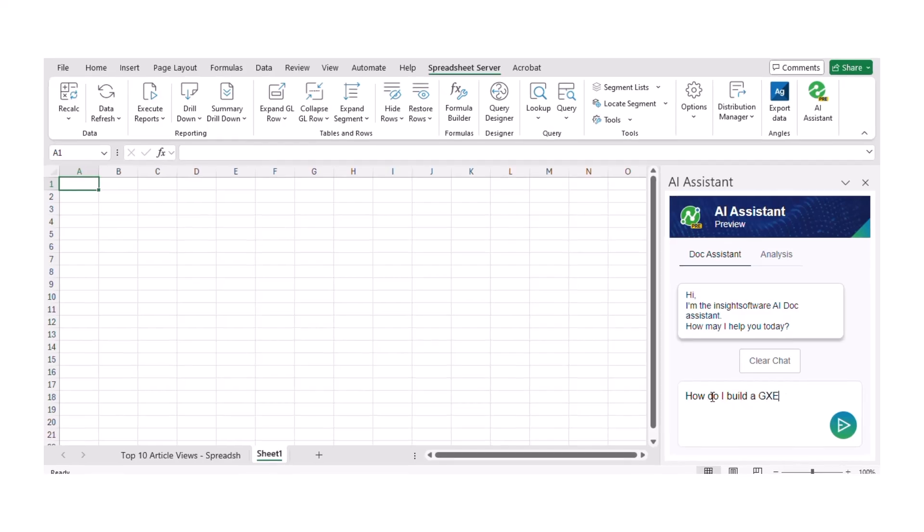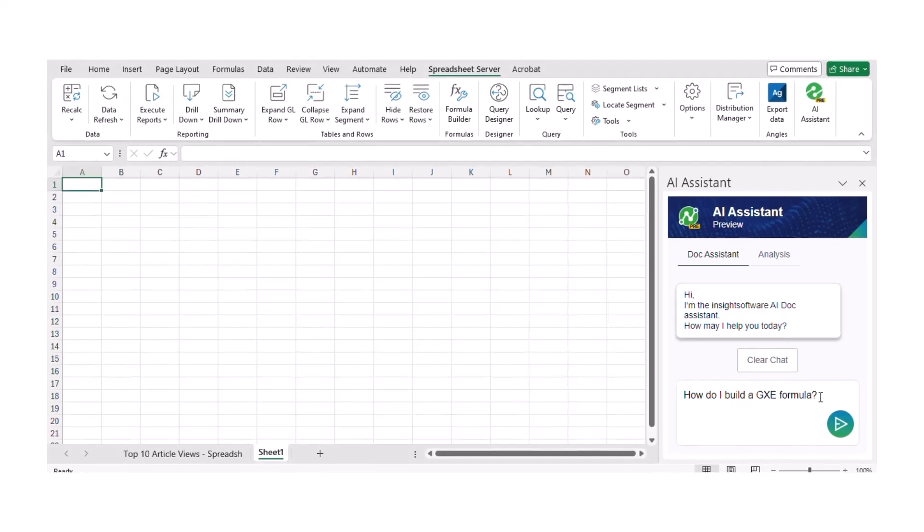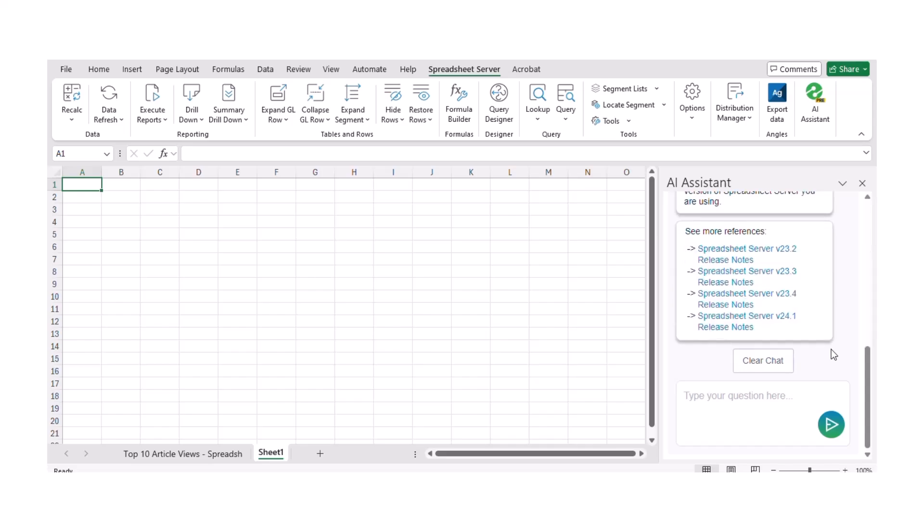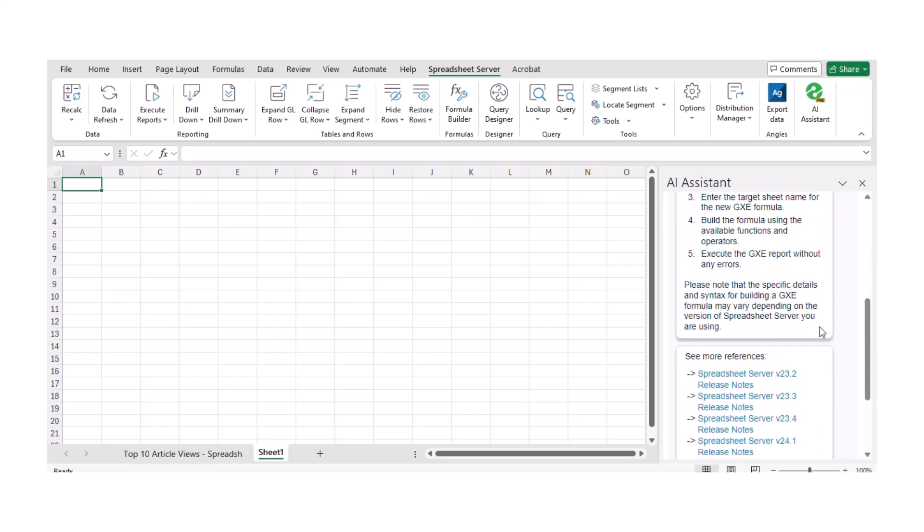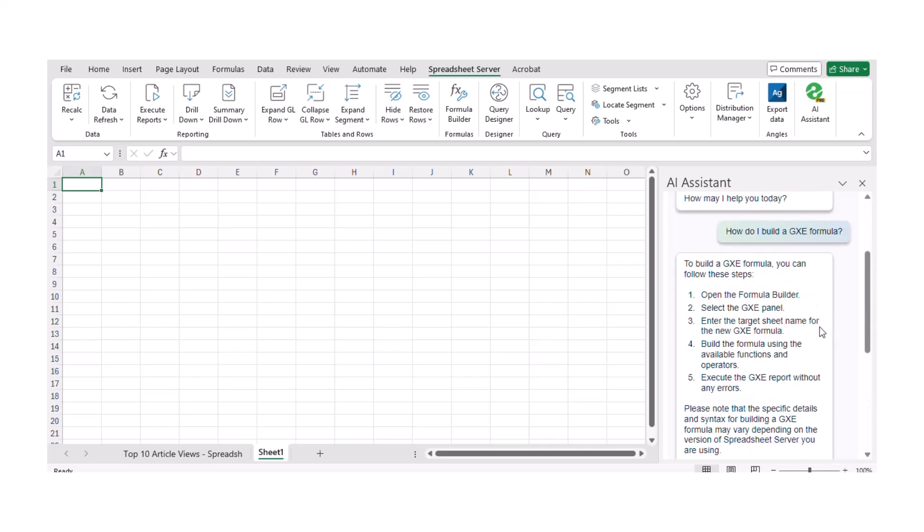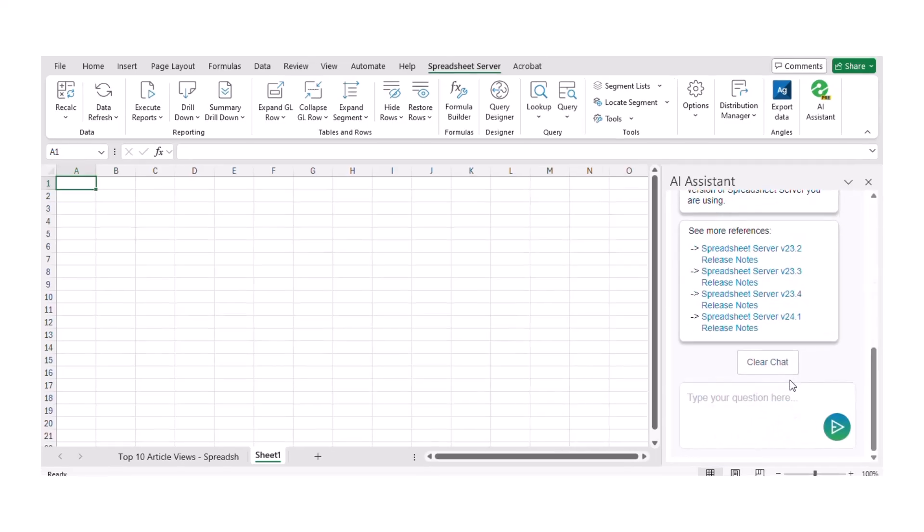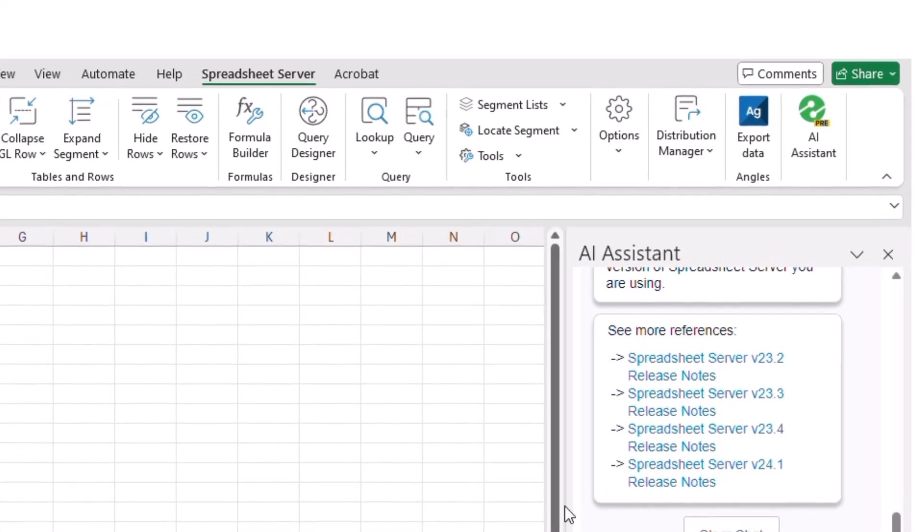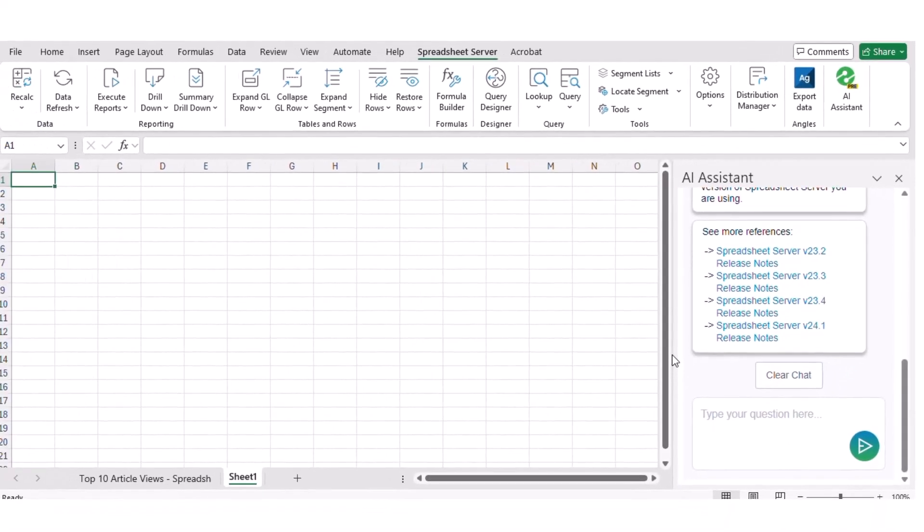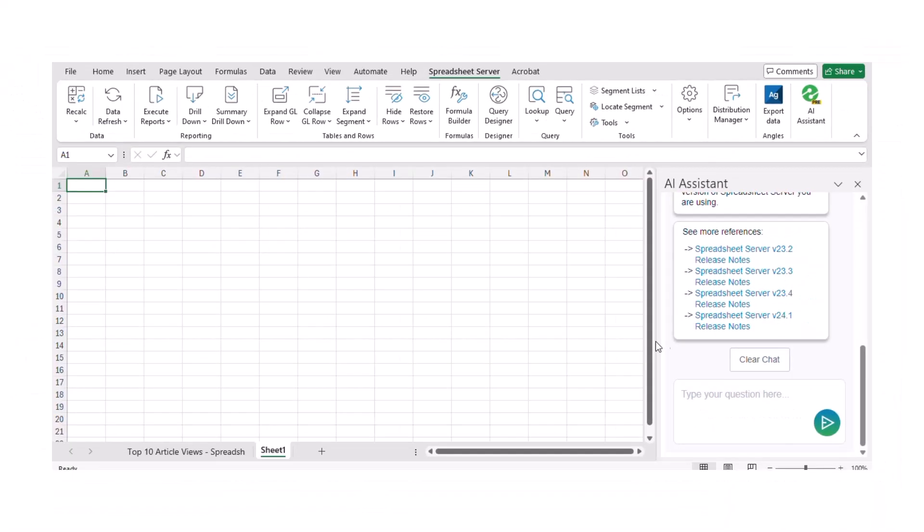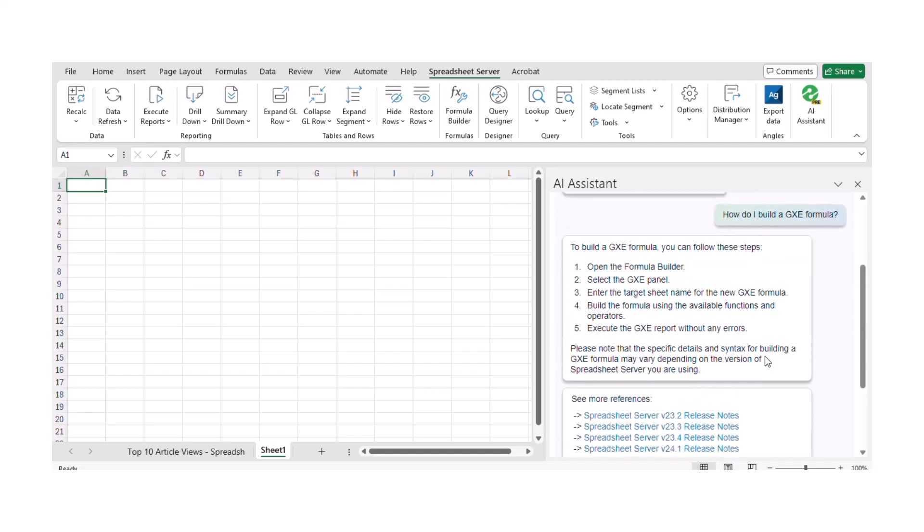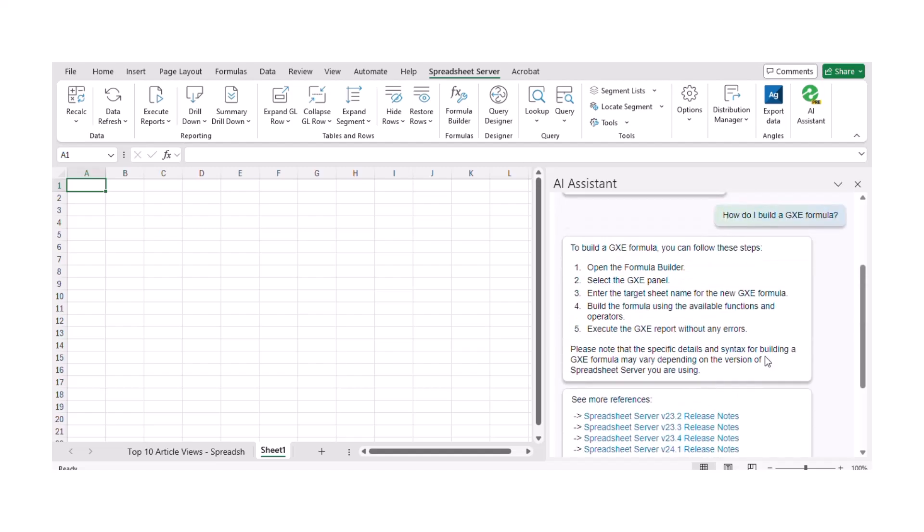Simply type your question and press Enter. The AI Dock Assistant provides a tailored response, helping you find the information you need quickly. You can also explore related help articles under References for more detailed information. Plus, you can resize and move the panel for your convenience.